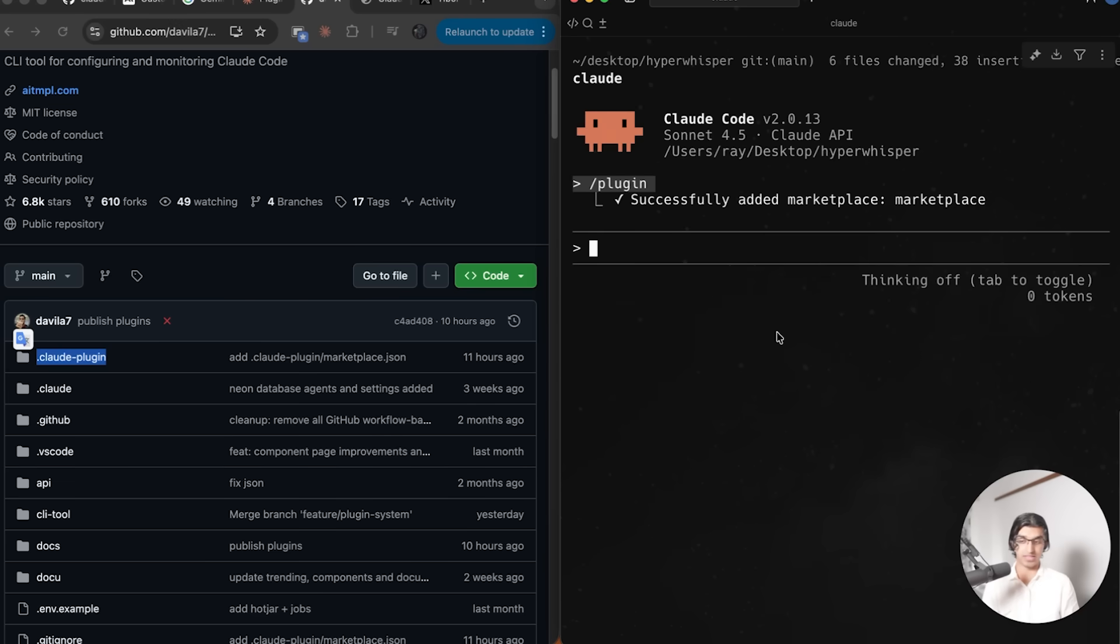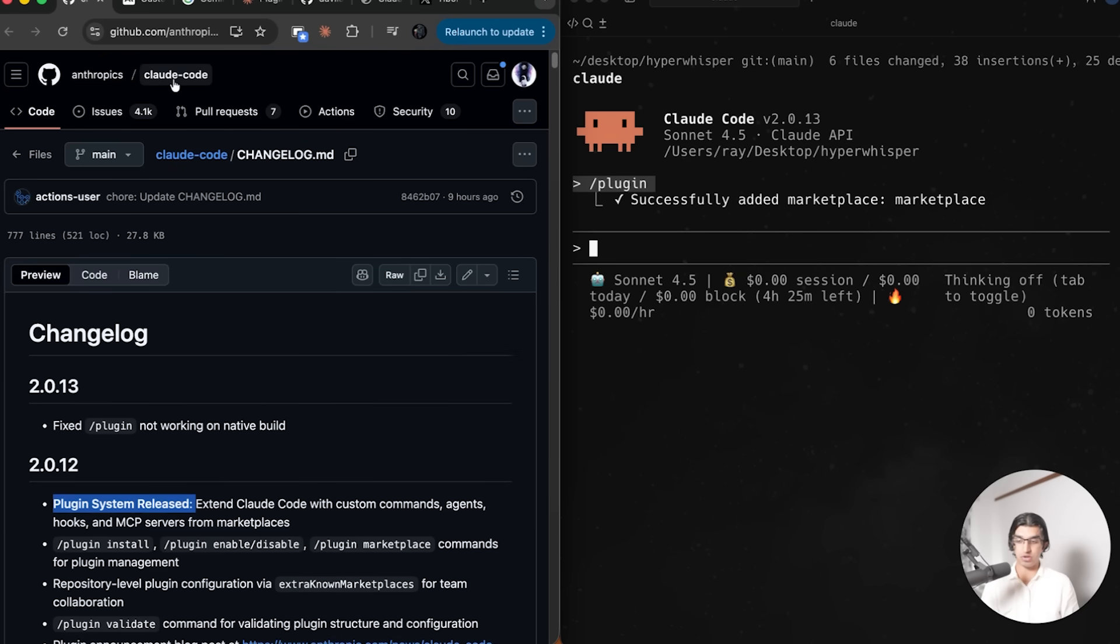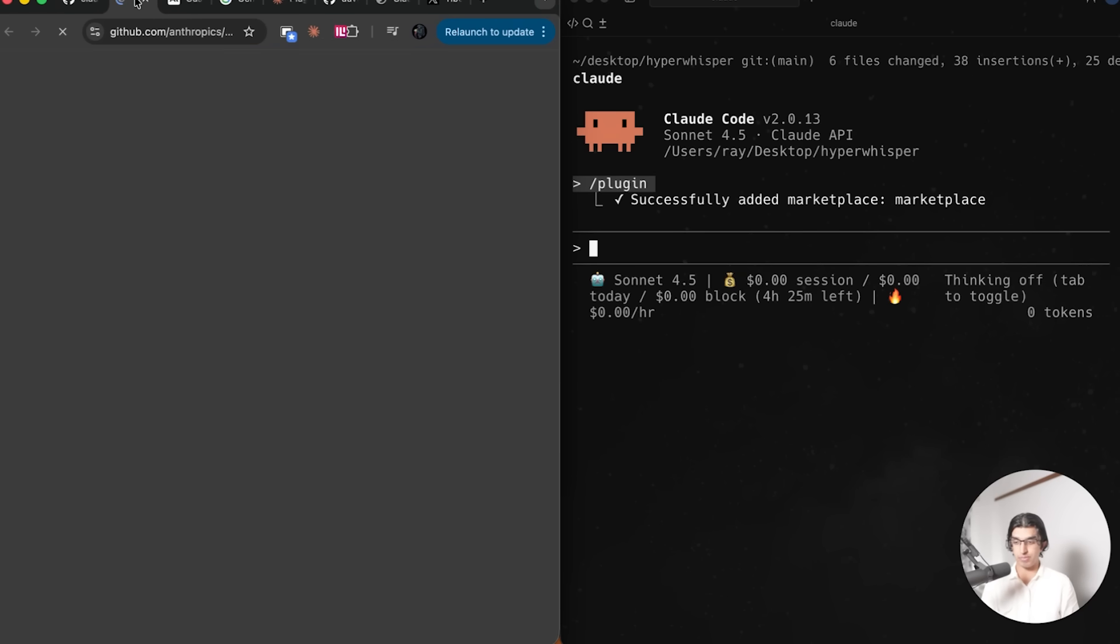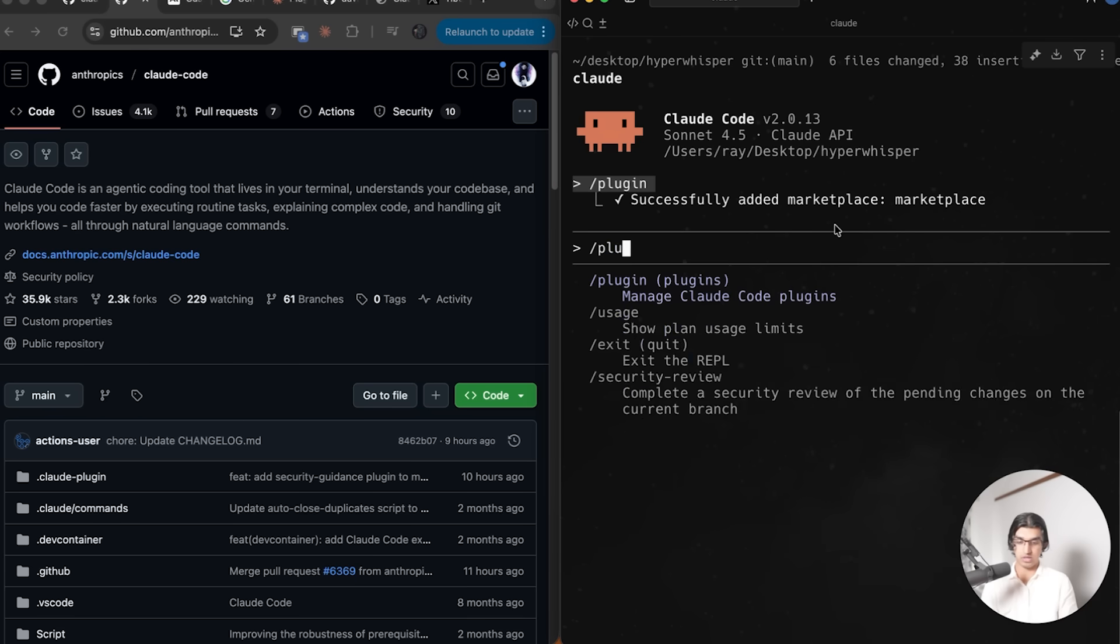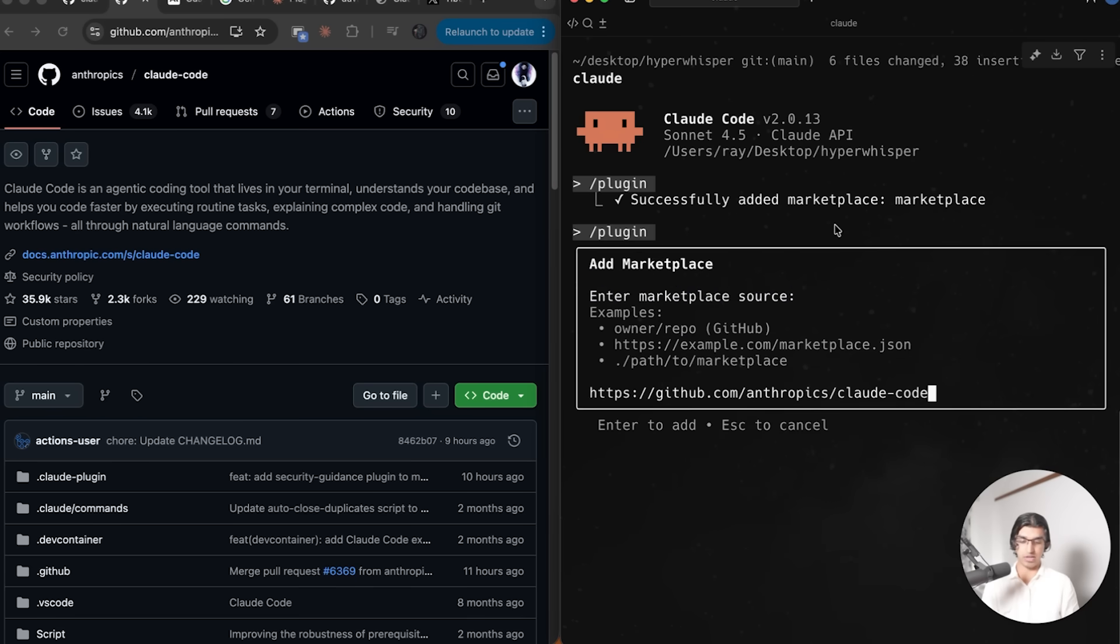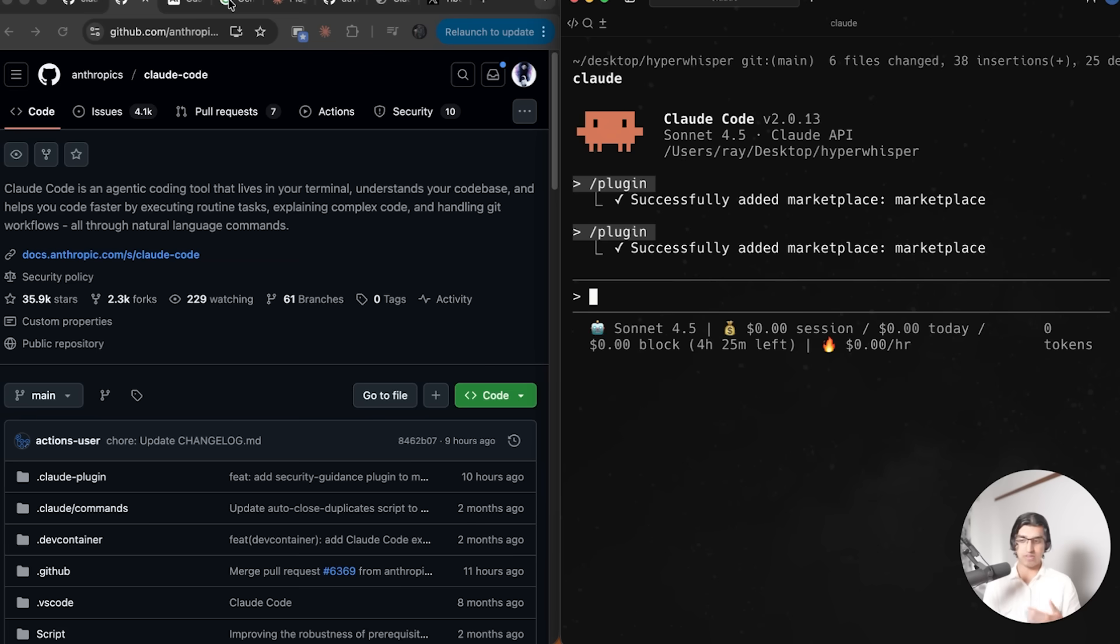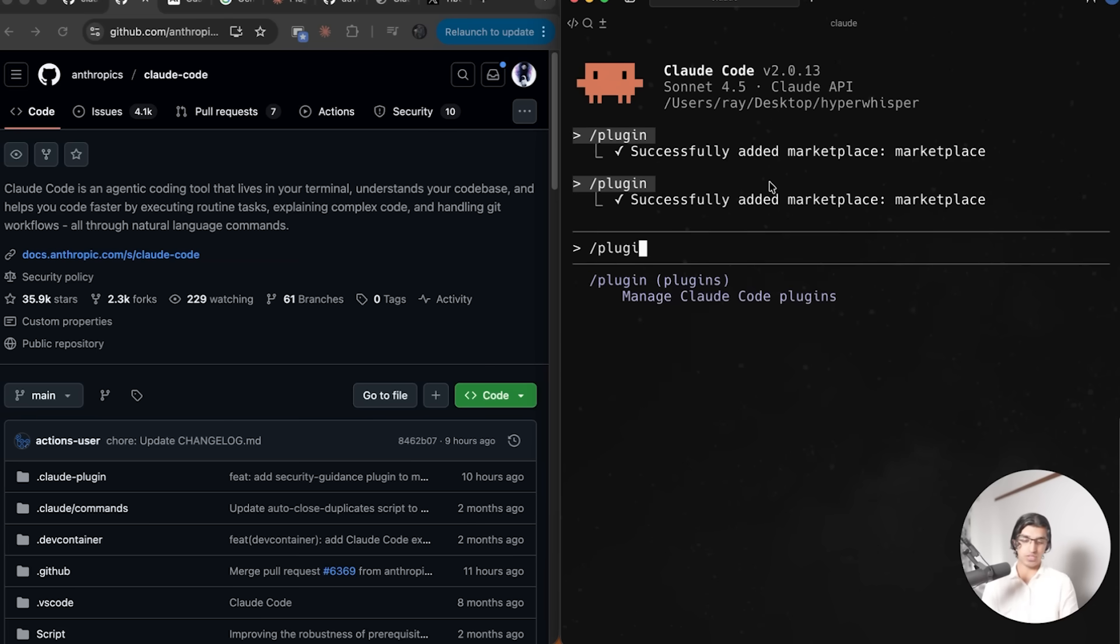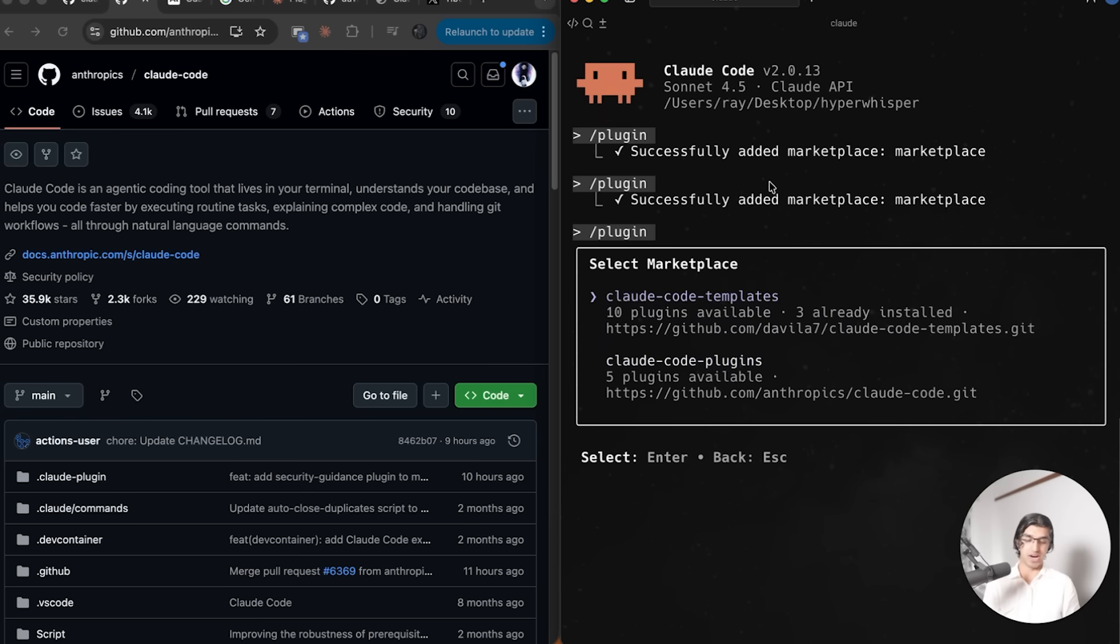Go back and then go to add marketplace, paste in the GitHub URL that has a folder .cloud-plugin, then press enter and that will begin to load the marketplace. You can see that marketplace has been added. We can also load in the default Cloud Code marketplace. You can find a bunch of them online, I will link them down below.